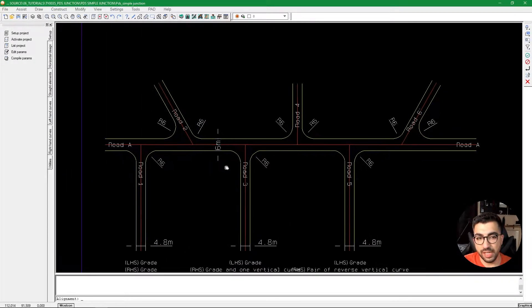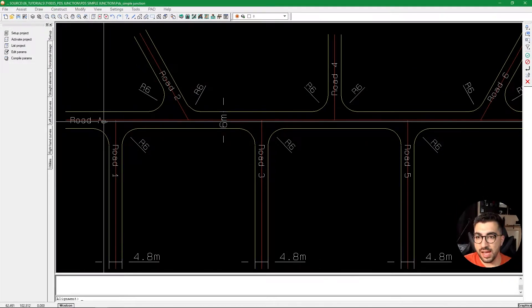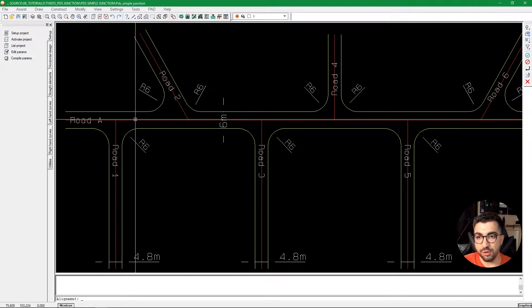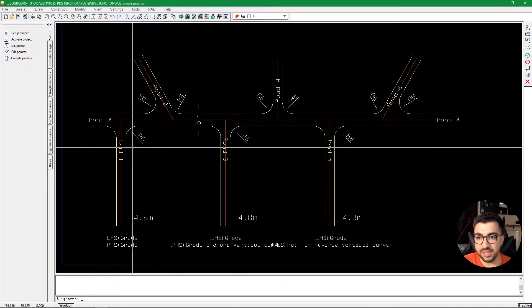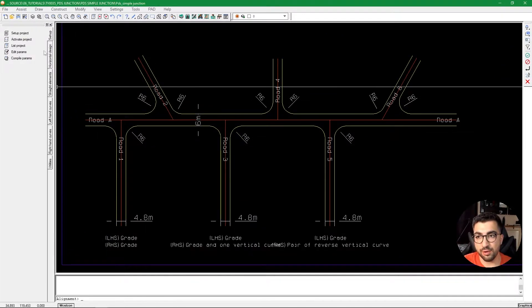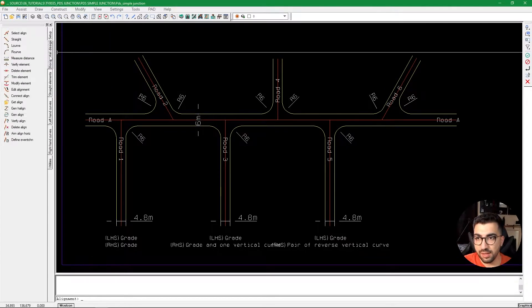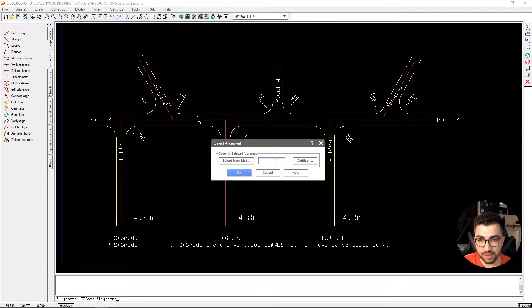To design a junction it all starts from the horizontal alignment, because we need to tell PDS that Road 1 has a junction with Road A. This step happens during the horizontal design. We're going to go to our PAD module in the horizontal design tab.